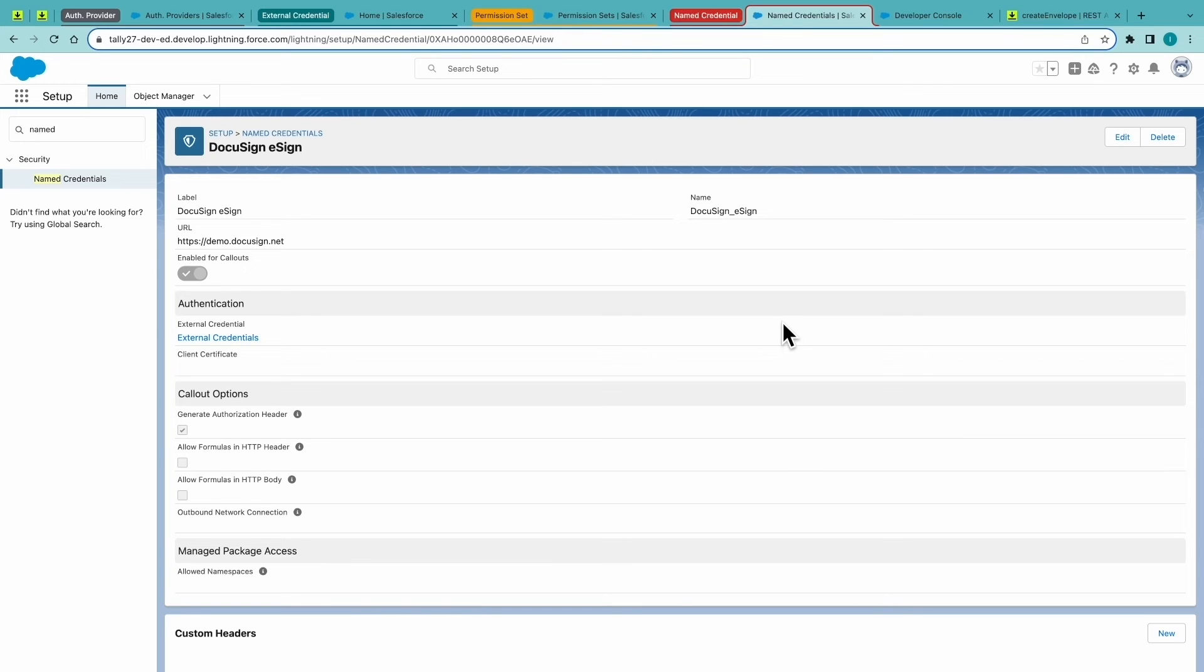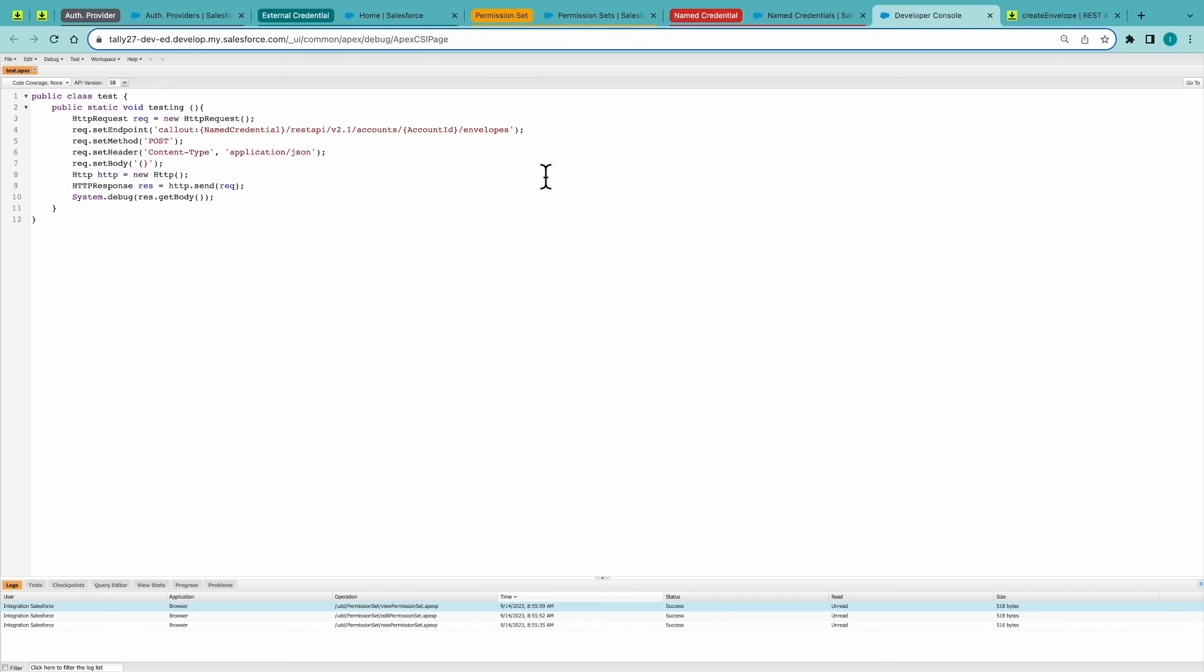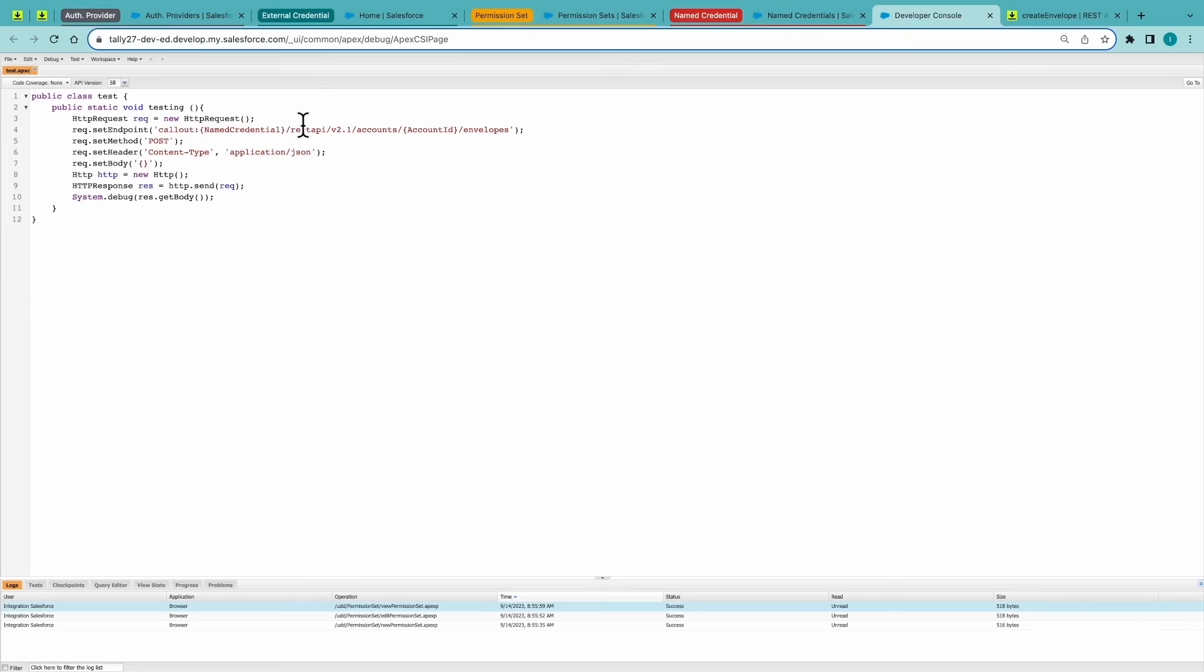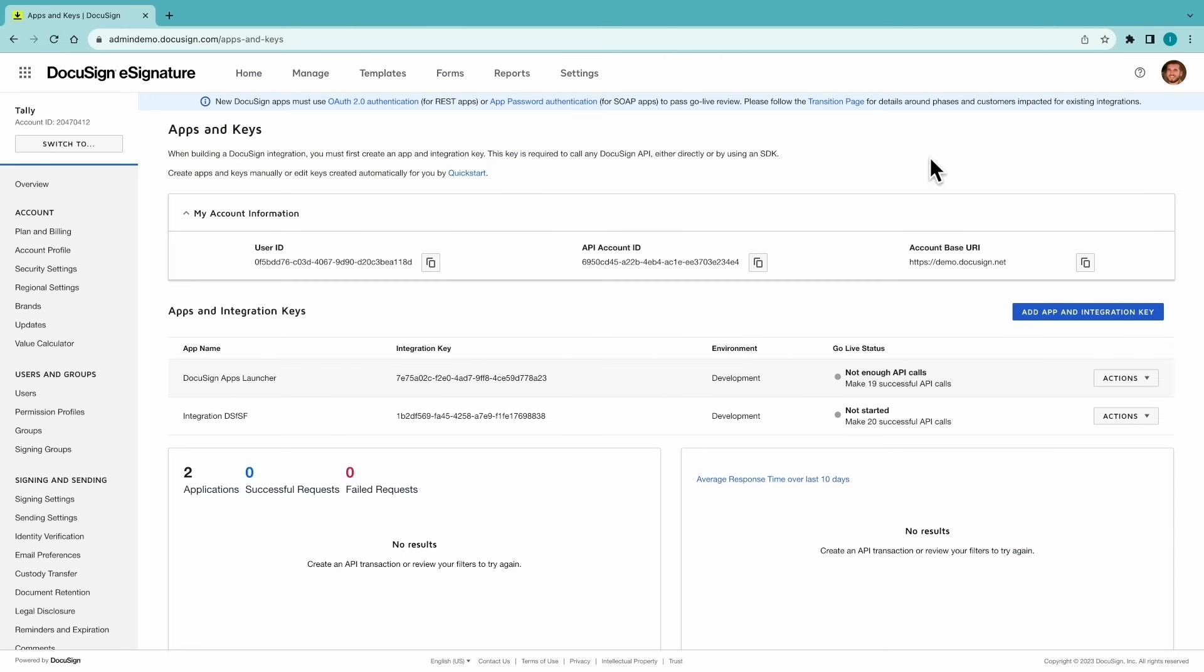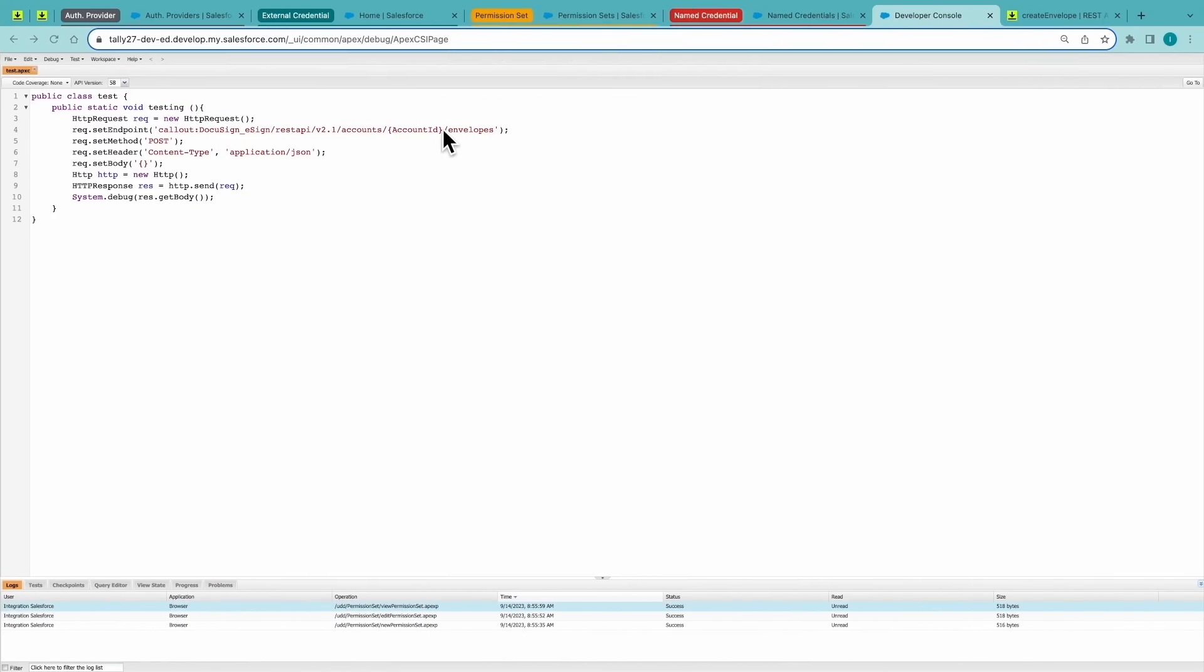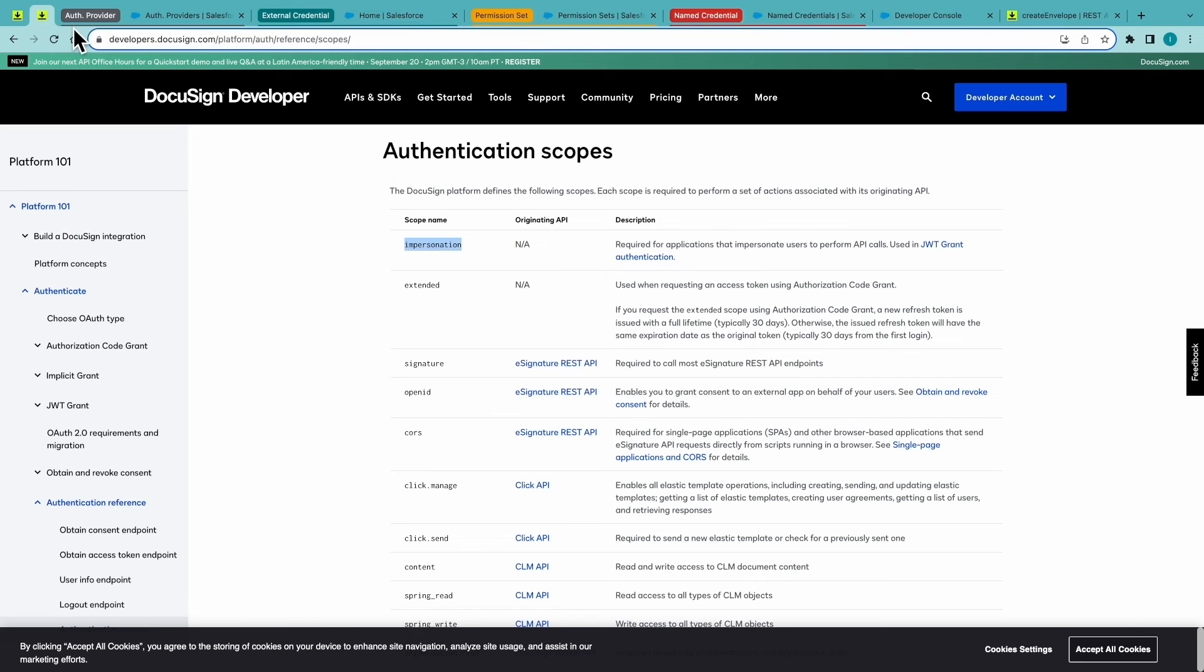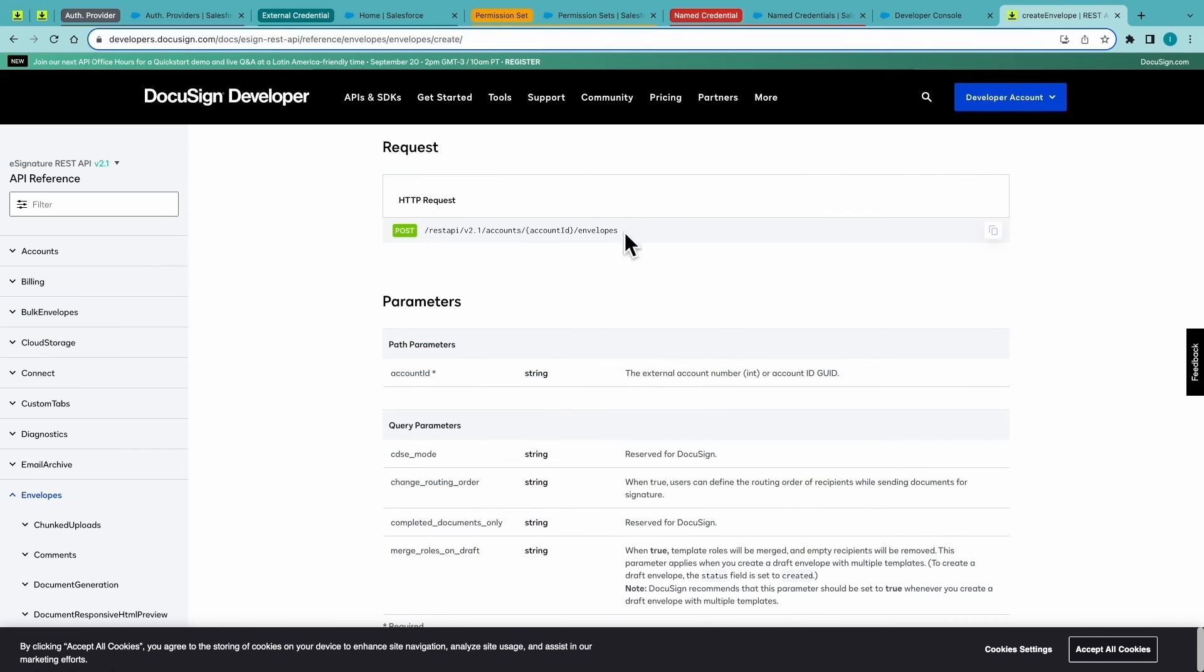Now we're ready to make an API call. So following Salesforce's documentation here, whatever name you chose for that named credential, you'll replace that information. And in this case, we are going to use the account ID as well. Because this API call to create a draft envelope requires that information. So that's the endpoint to create an envelope. Utilizing the named credential that we just created.